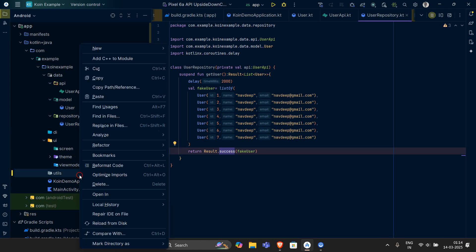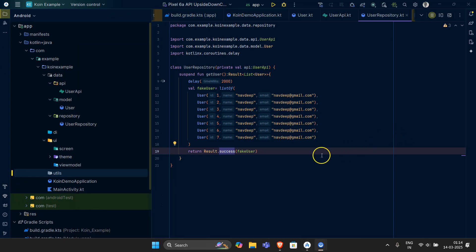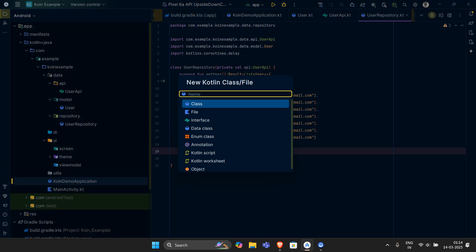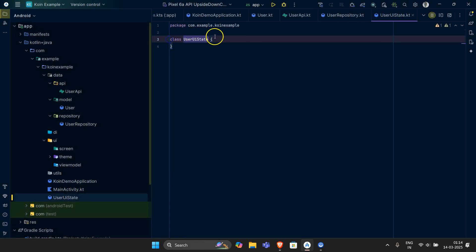A sealed class is like an envelope which is going to hold the data for me. The sealed class holds the data and the data inside the sealed class basically doesn't change. So if I have a sealed class, let's name it UserUIState — this thing is going to keep a track of the UI state of the user. Let's convert this class into a sealed class.